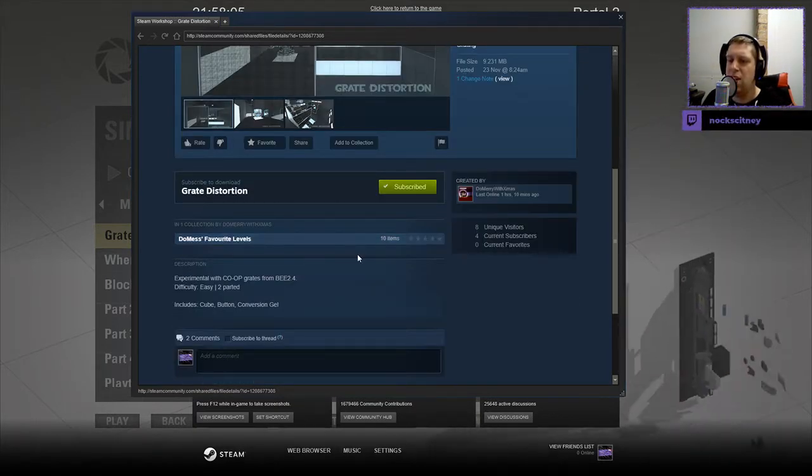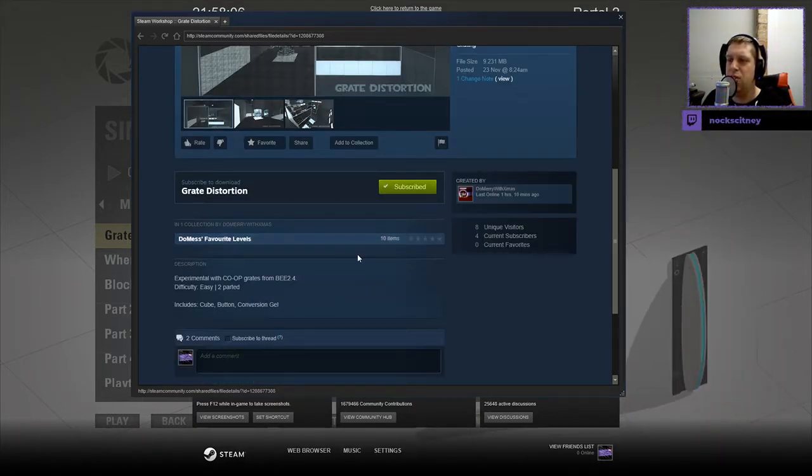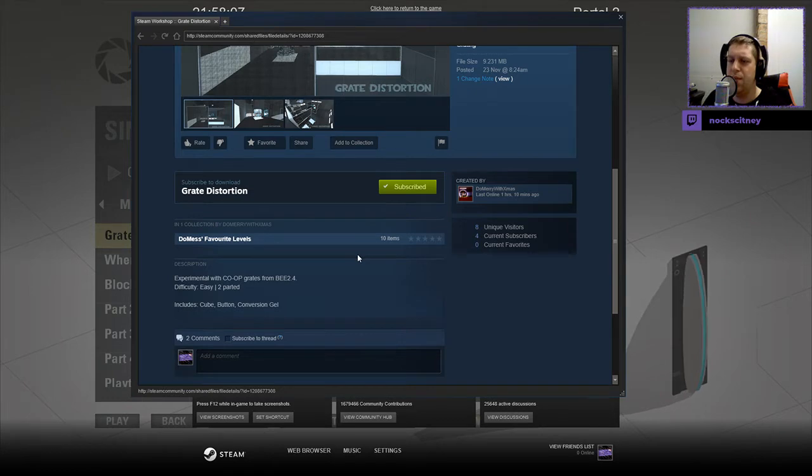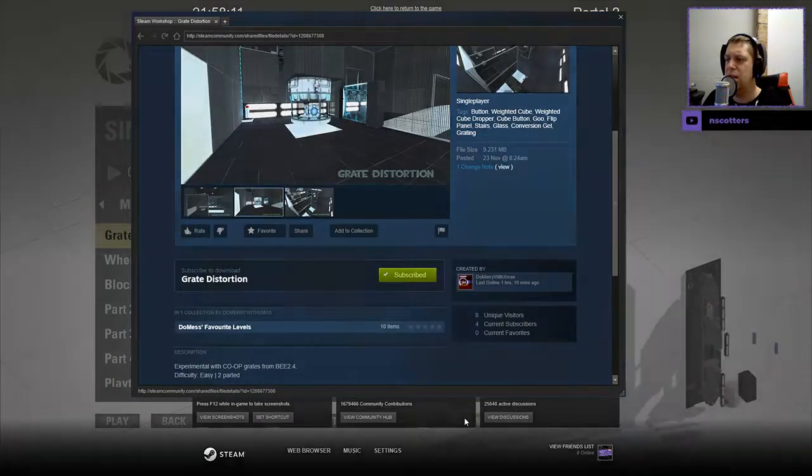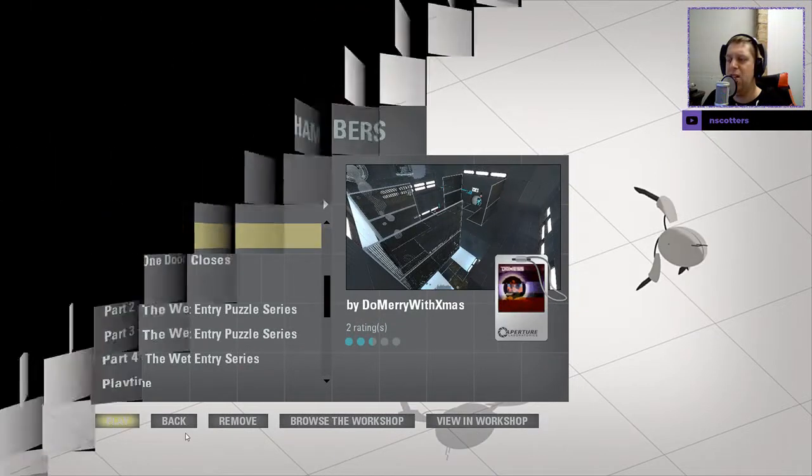Experimental with co-op greats from BMOD 2.4. Difficulty easy, two-parted. Includes cube, button, and conversion gel. Without further ado, let's jump in, shall we?